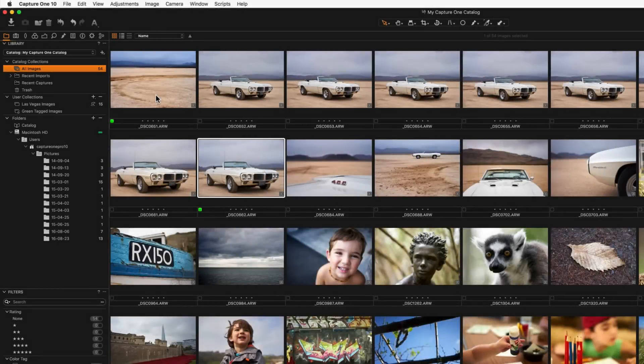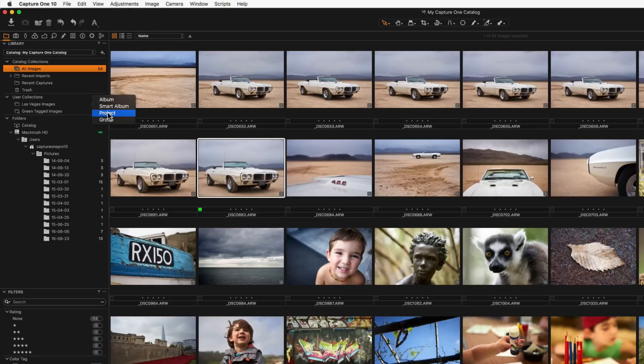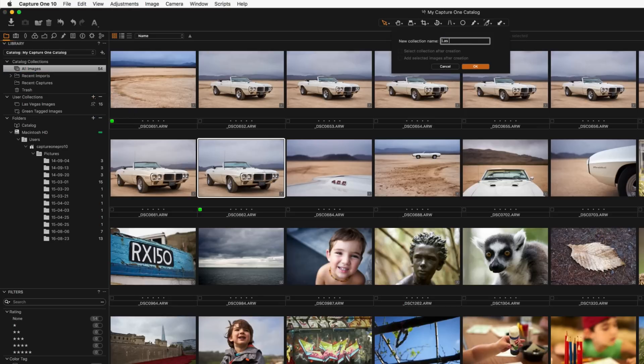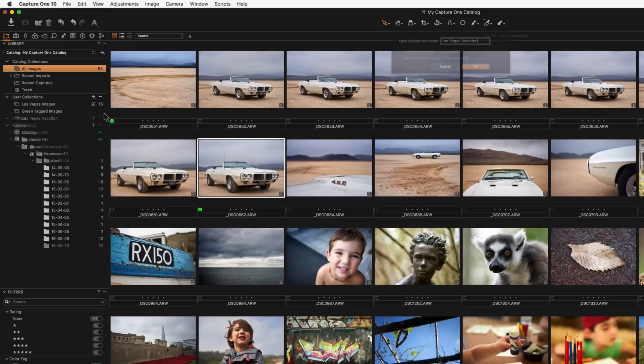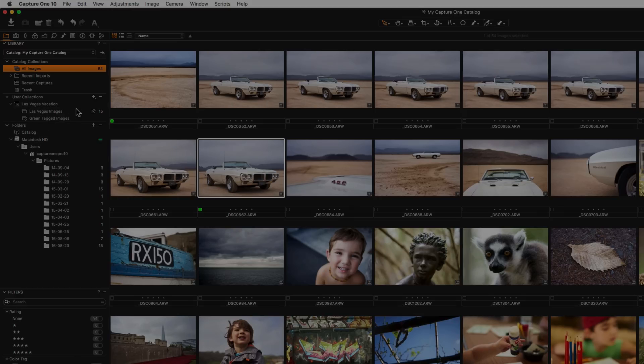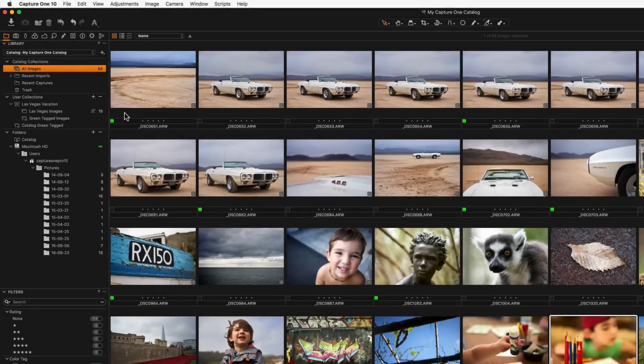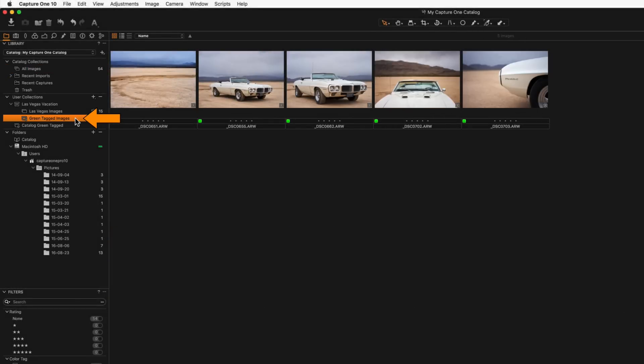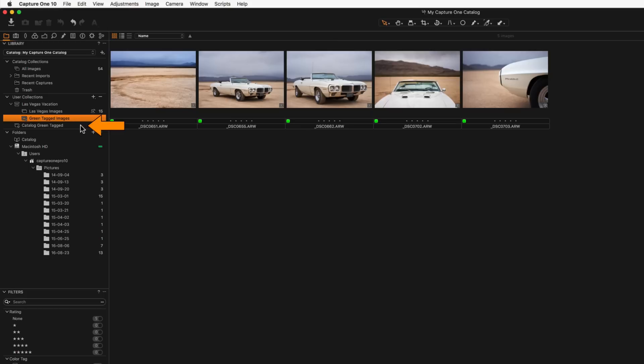To help organise your catalogue, think about placing albums and smart albums into projects. Create a project in the same way as we did for creating albums and smart albums. Now albums and smart albums can be dragged into the project. Smart albums placed in a project will only populate with images from that project. Smart albums outside of any project will populate from the entire catalogue.